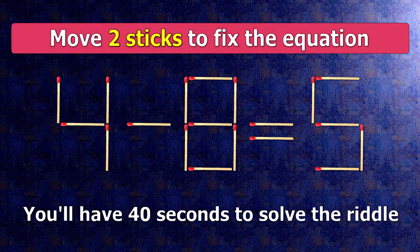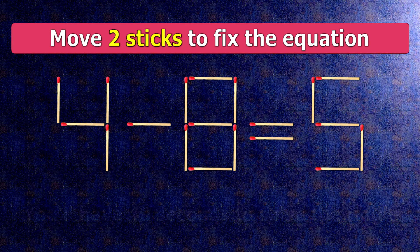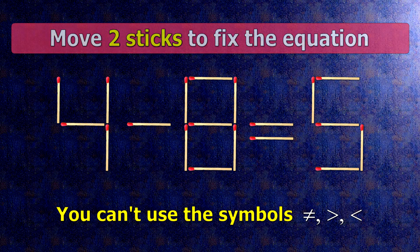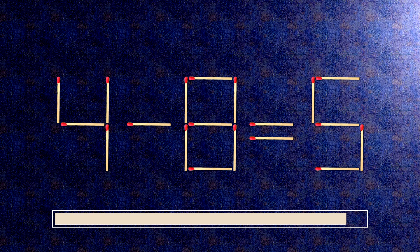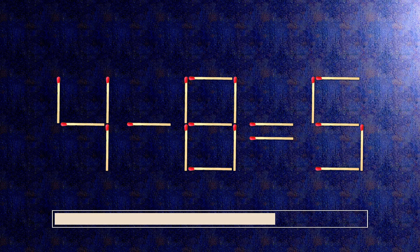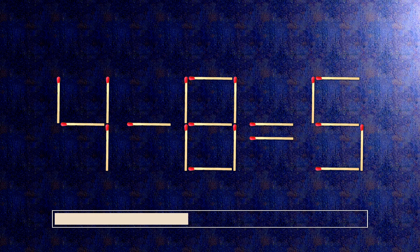We have the equality 4 plus 3 equals 9. Our equality is wrong — we need to move two matches to make our equality correct.